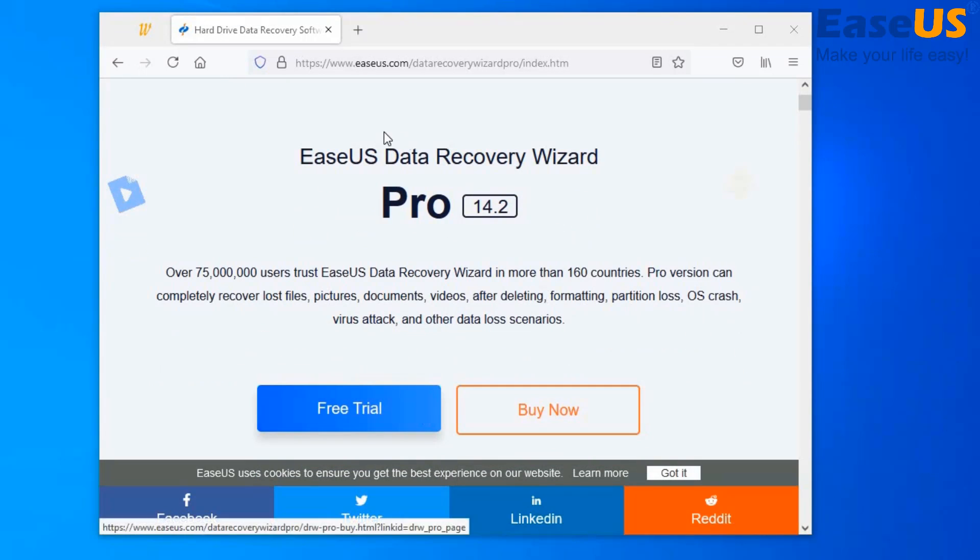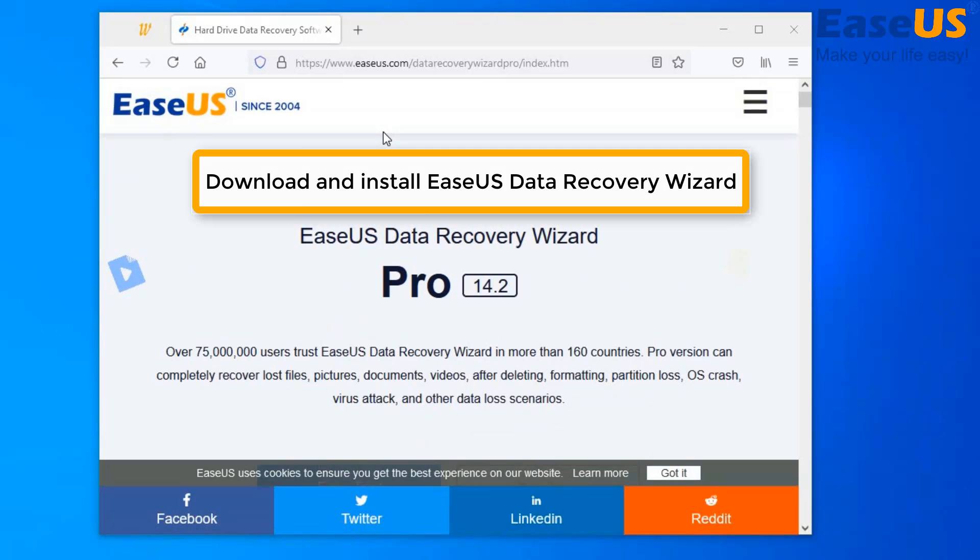You want to download the software and install. You can recover all of your lost data due to careless deletion, formatting, access deny, or even virus infection.